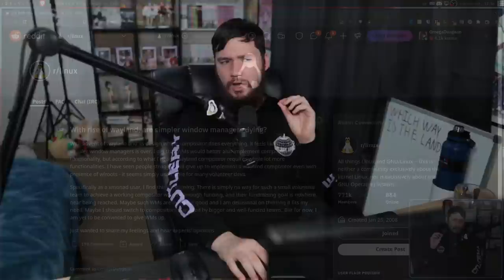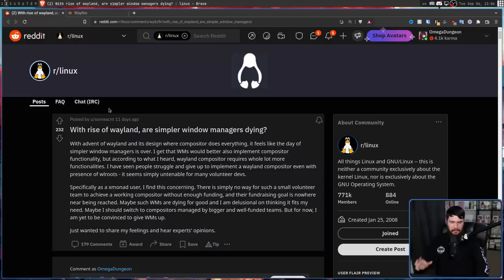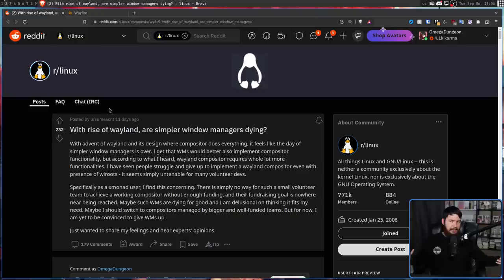The Linux desktop is in for a very interesting future, for both window managers and desktop environments alike. So a few days ago, I saw this post over on r slash Linux, with the rise of Wayland, are simple window managers dying? And this got me thinking about the future of these desktops and the future of the Linux desktop in general.